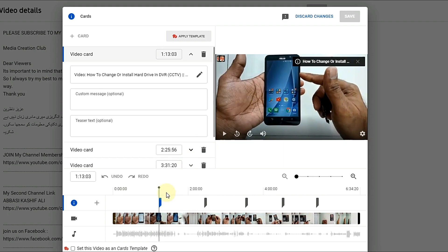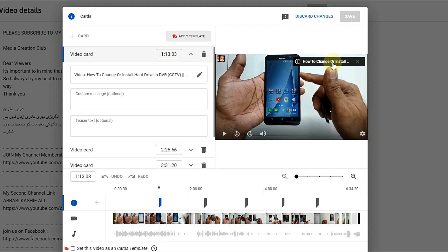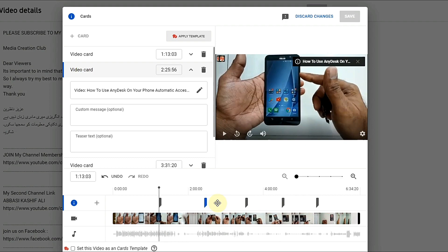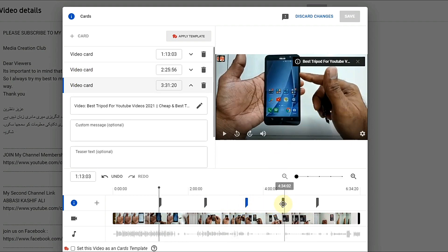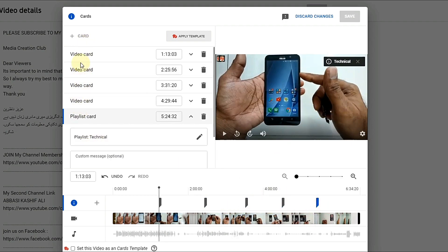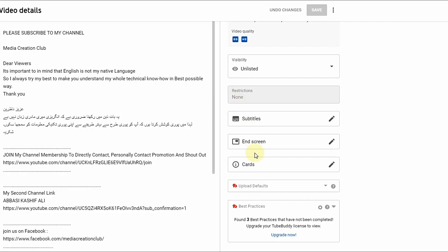You can see the duration timeline — for example, I select 1 minute 13 seconds at frame number 3, so the card will appear at that exact time. The second card works the same way. You can add up to five cards total. Same as end screens, you can select a specific video or playlist to show in your card during video playback. That is the full procedure for end screens and cards.